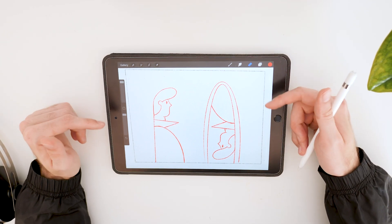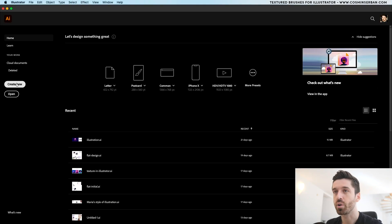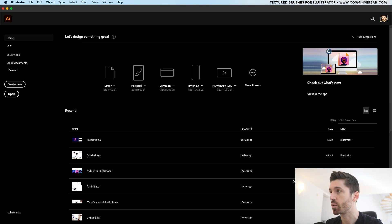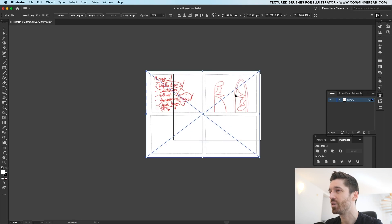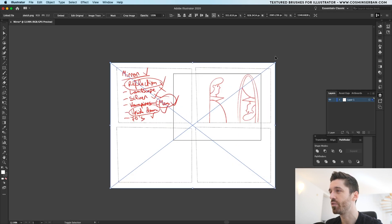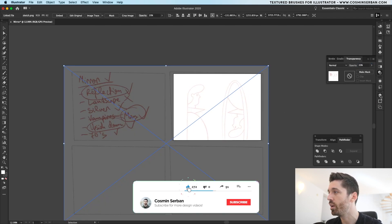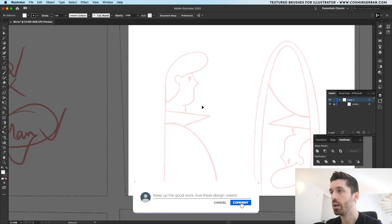This sketch is available to download for free — the link is in the description. Let's bring it into Illustrator and start tracing it. Now that we've opened Illustrator, I'll hit Create New, name it 'mirror', and use a 1600 by 1200 size — this is perfect for Dribbble. With the exercise files open, I'll drop the sketch into the canvas and resize it so the illustration fits in perfectly. Let's go to the transparency tab and lower it to around 20%.